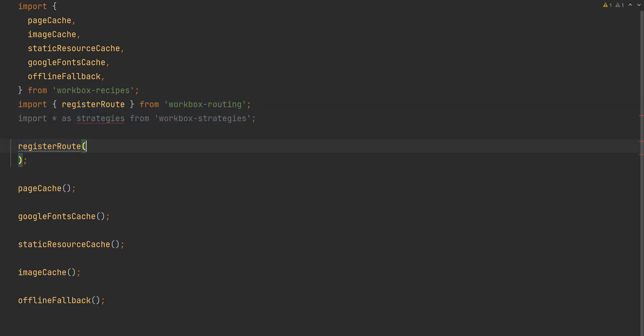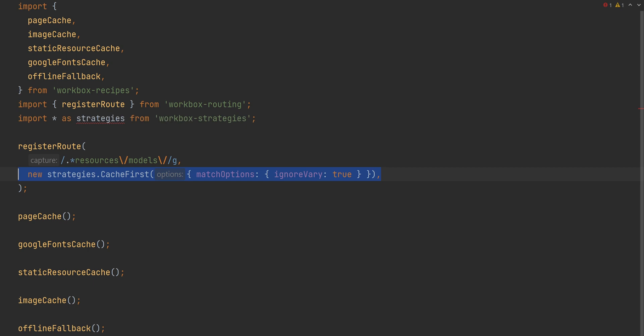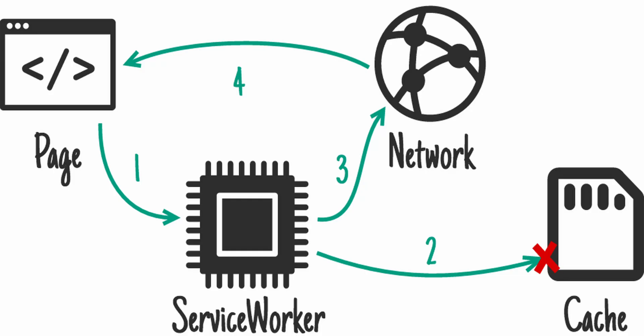So let's add an additional caching route for the FBX models. Call registerRoute from Workbox routing with two parameters. The first one is a URL regex to match — our models are saved under resources/models. The second one is the caching strategy to use. Let's use cache-first, which means that when the app requests the FBX model, it will first check the cache and fetch from the network only if not found. That is basically all we need to make our game a PWA.